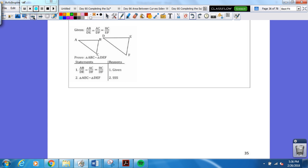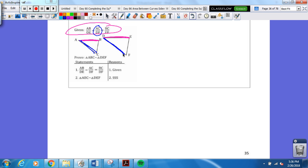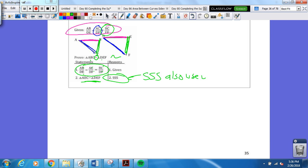Let's look at another one. What does it give us? Look at the given — that's the first thing I always look at. AB to DE, so A, B to D, E — that looks corresponding. AC to DF — also corresponding, meaning proportional. And BC to EF. So I've got to prove that these triangles are similar. If all the sides are proportional, that means it's similar because of side-side-side. Side-side-side is also used in proving similarity — it means proportional sides, not congruent sides. We're talking about similarity.